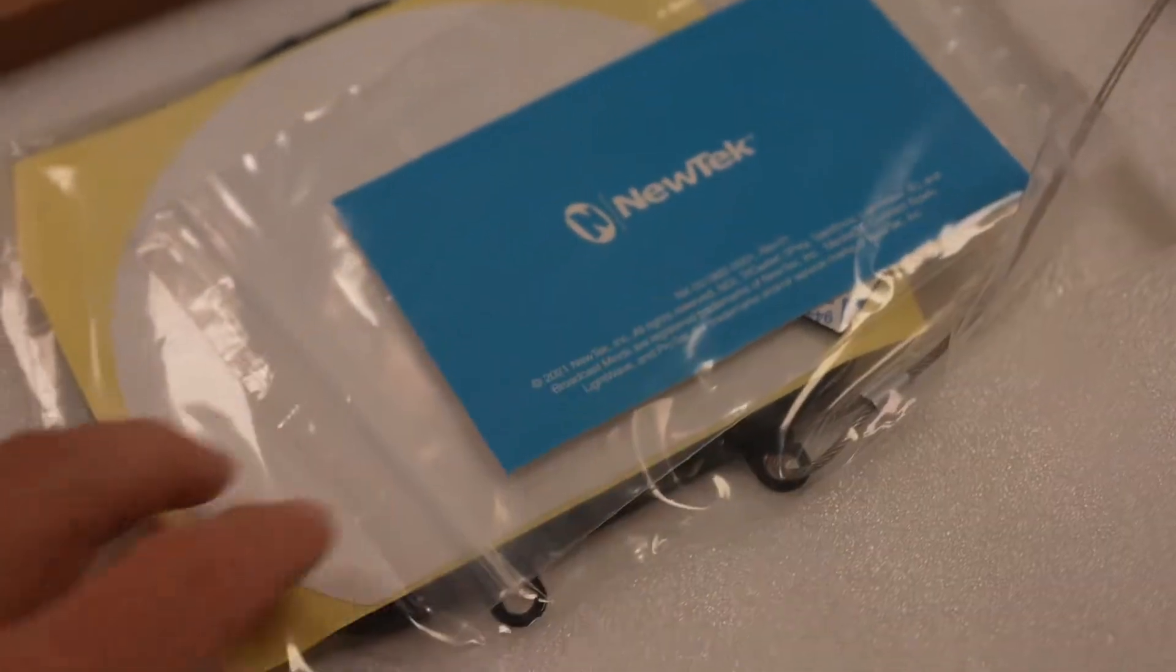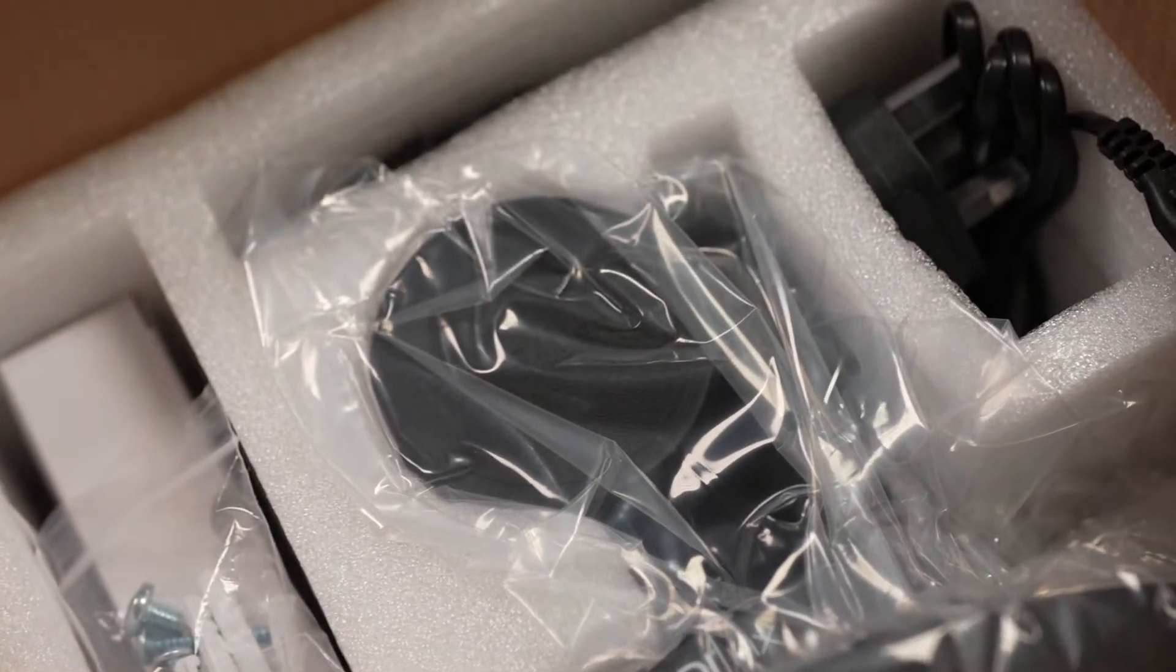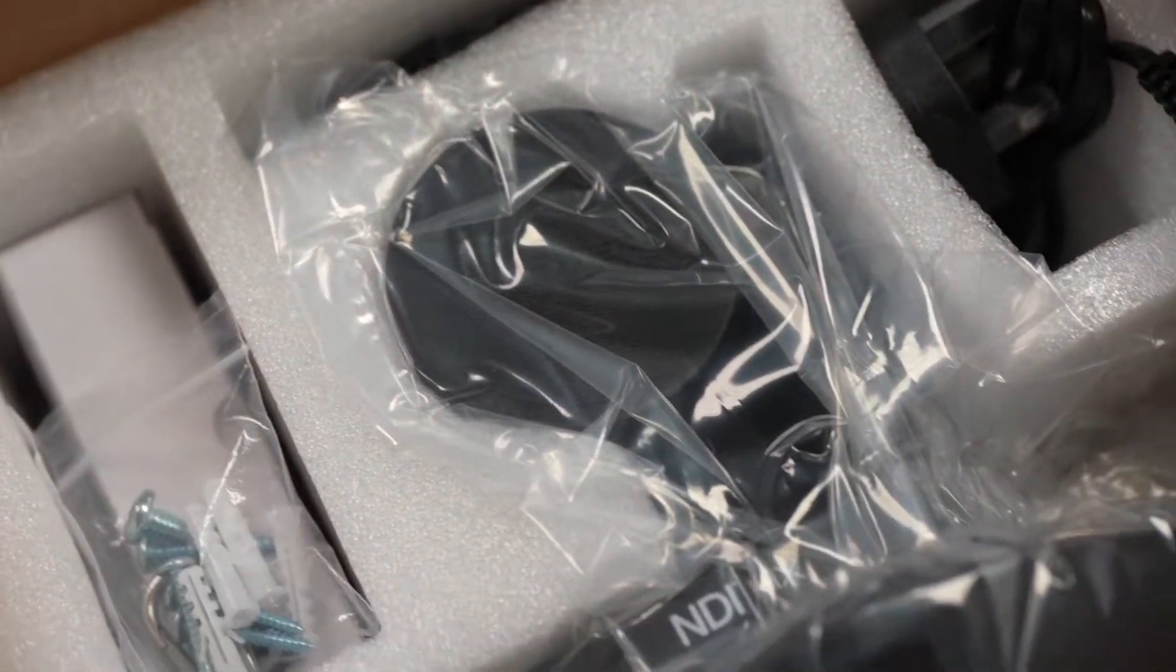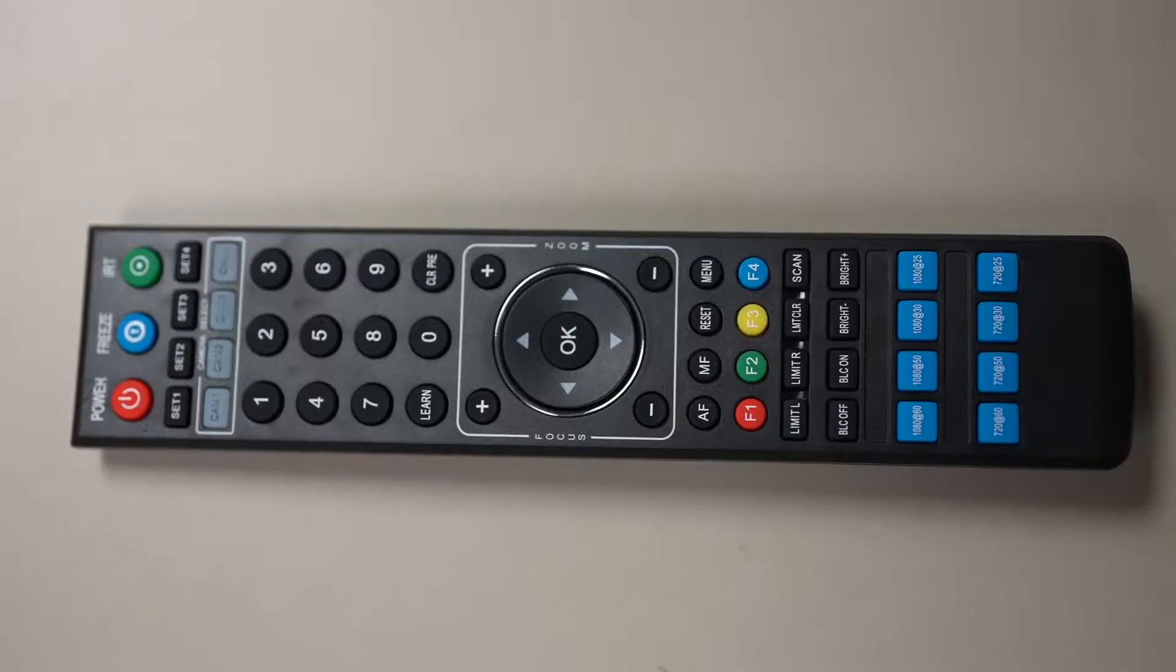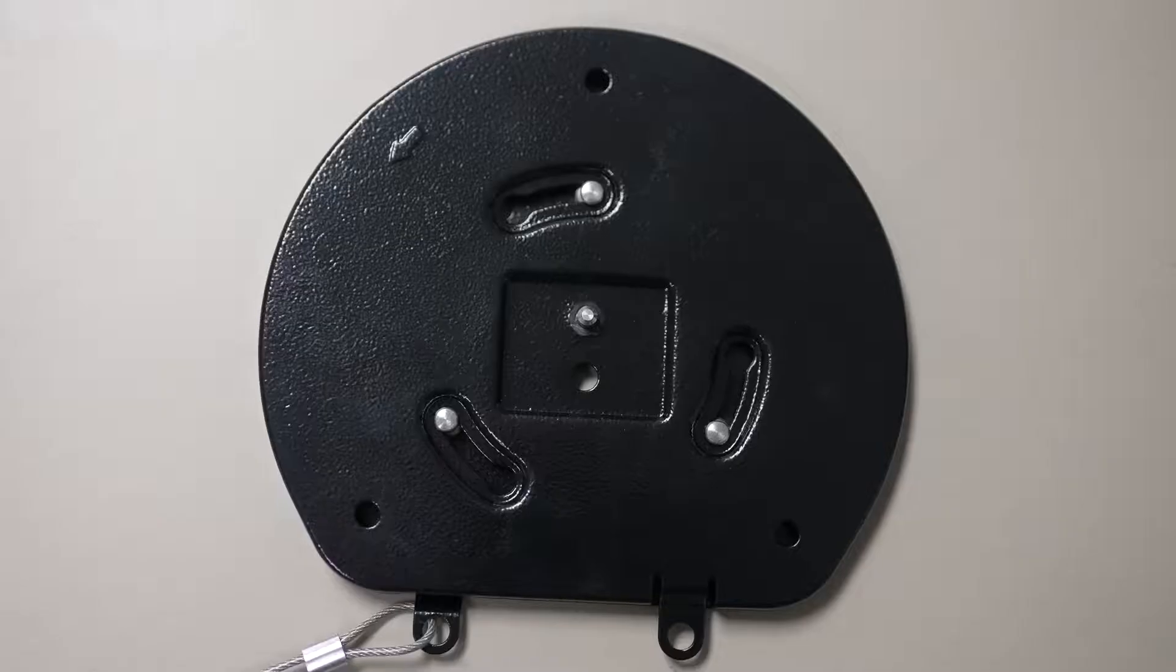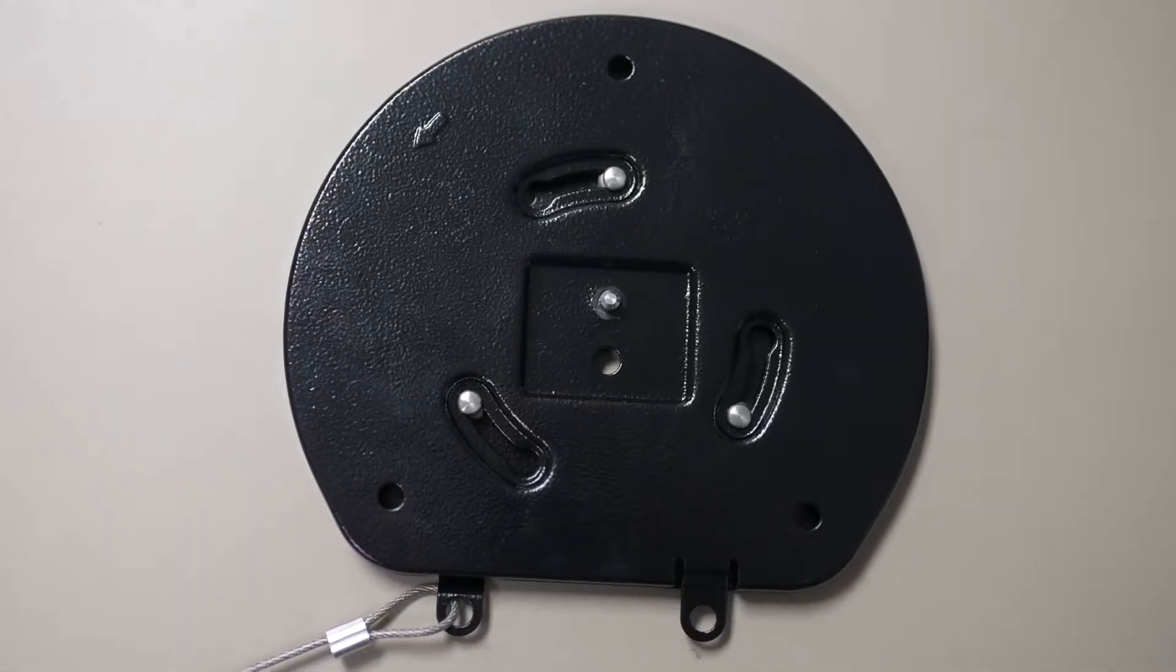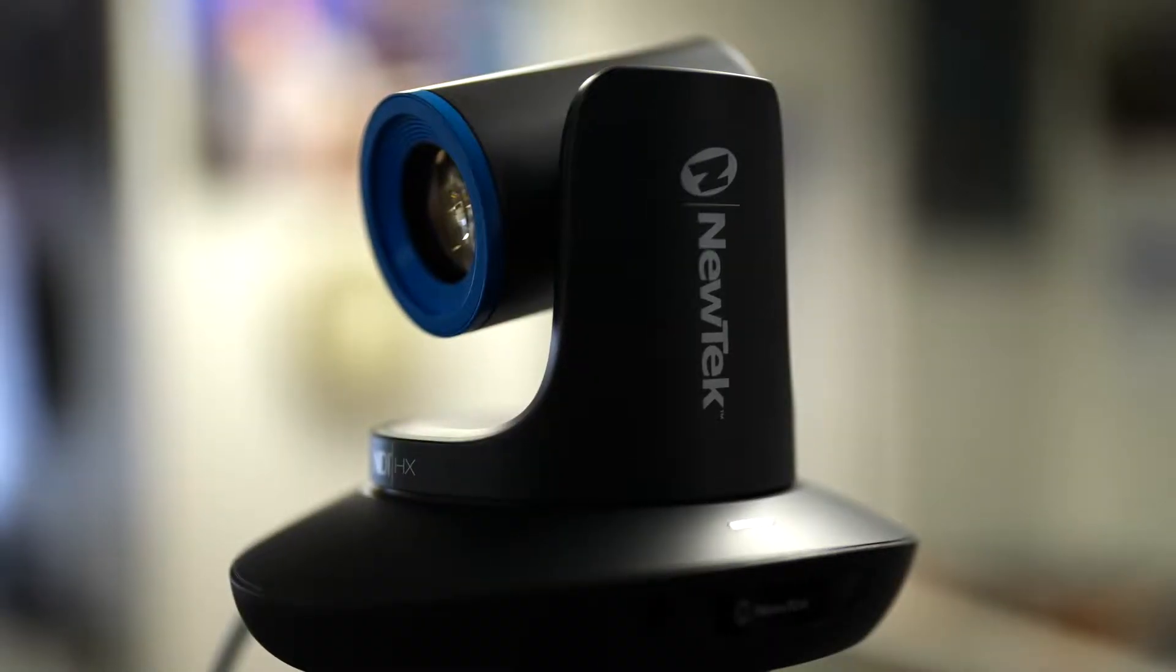We're not going to bore you with a long unboxing similar to previous packaging. Although this one comes with a mini XLR to XLR adapter, a remote, a wall mount, along with an AC adapter.